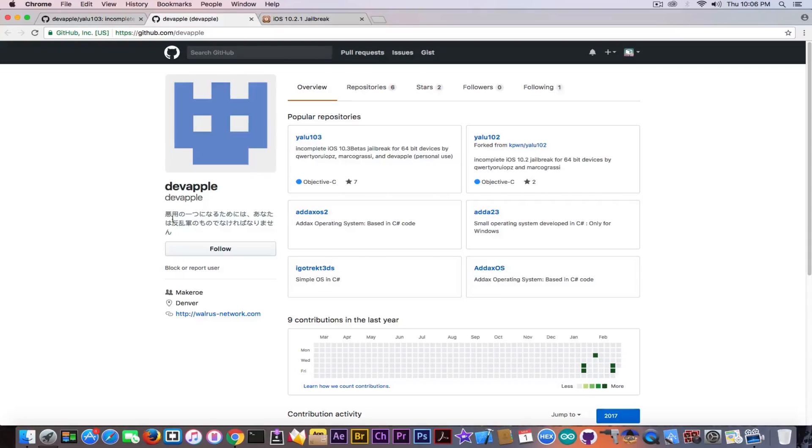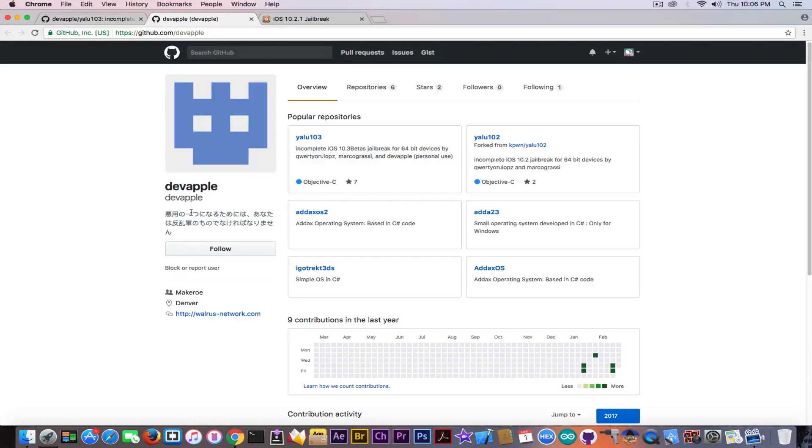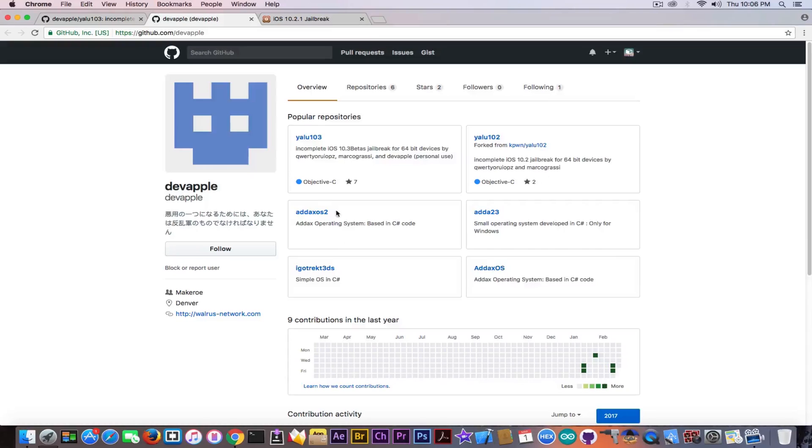I saw he has some writings in Chinese combined with Japanese or something in here. Couldn't really understand. But also he has a couple more projects.